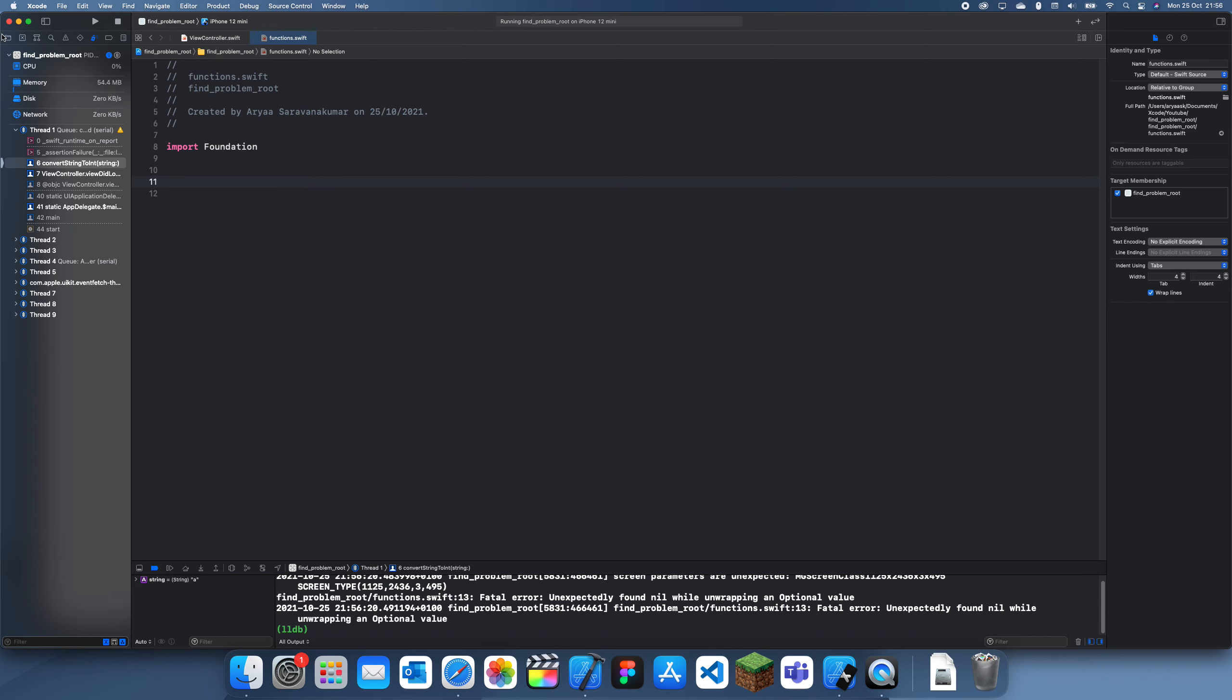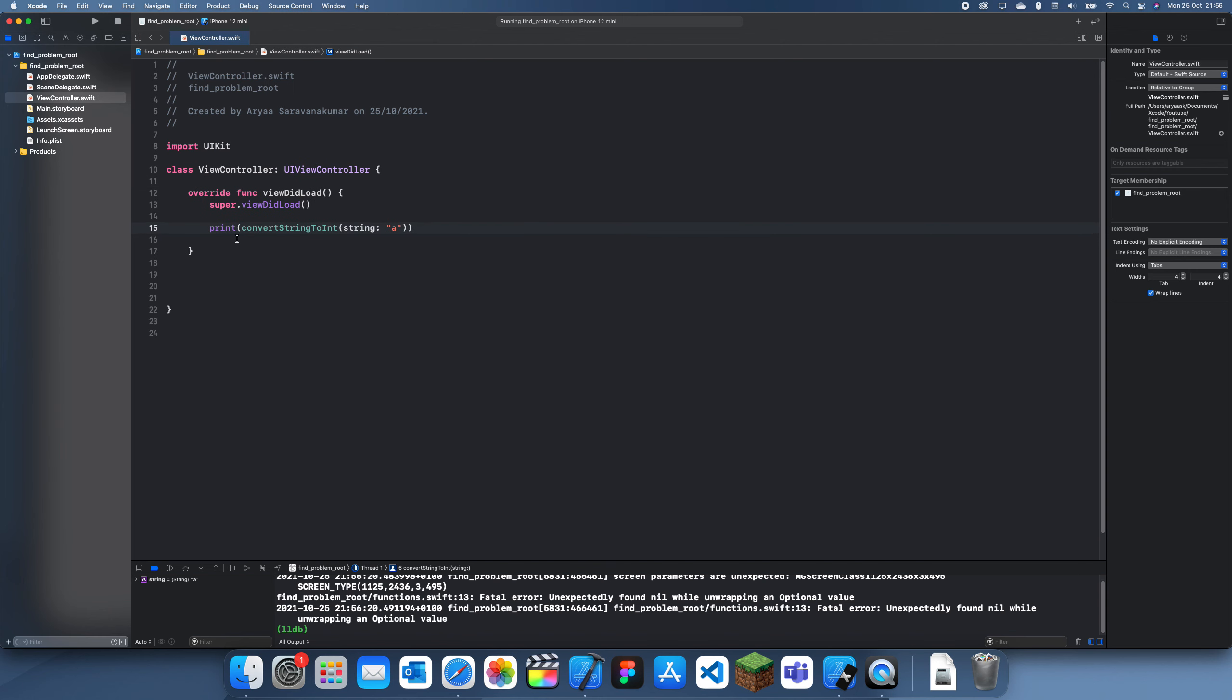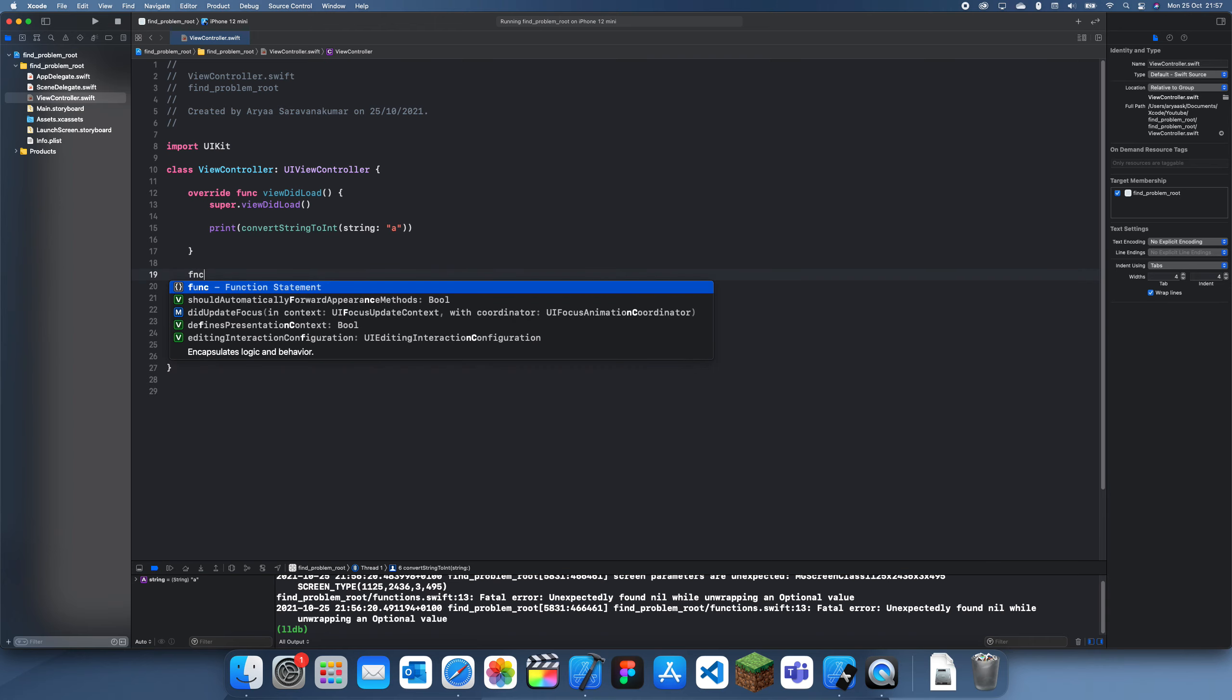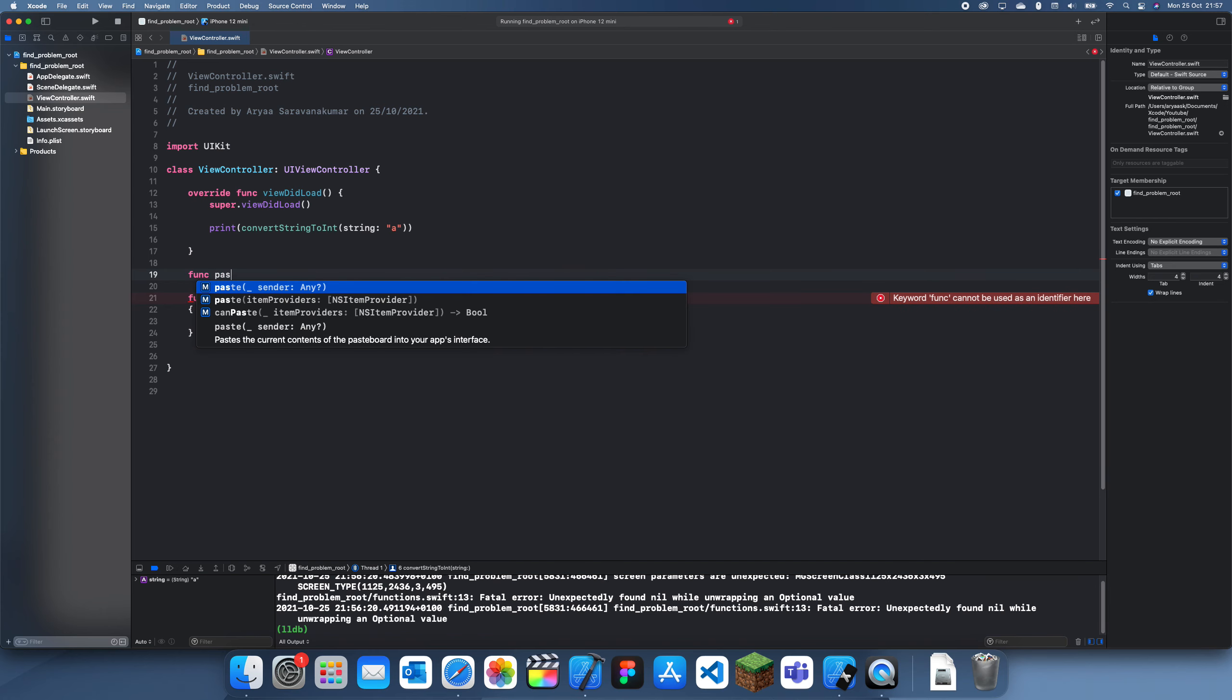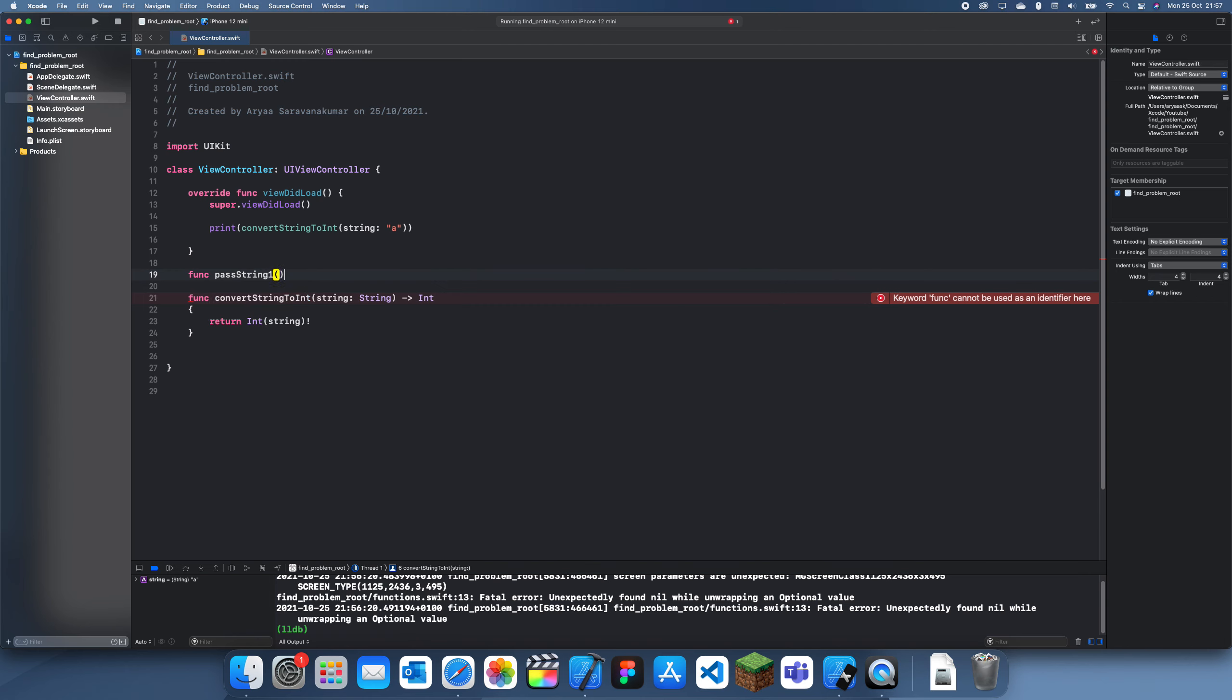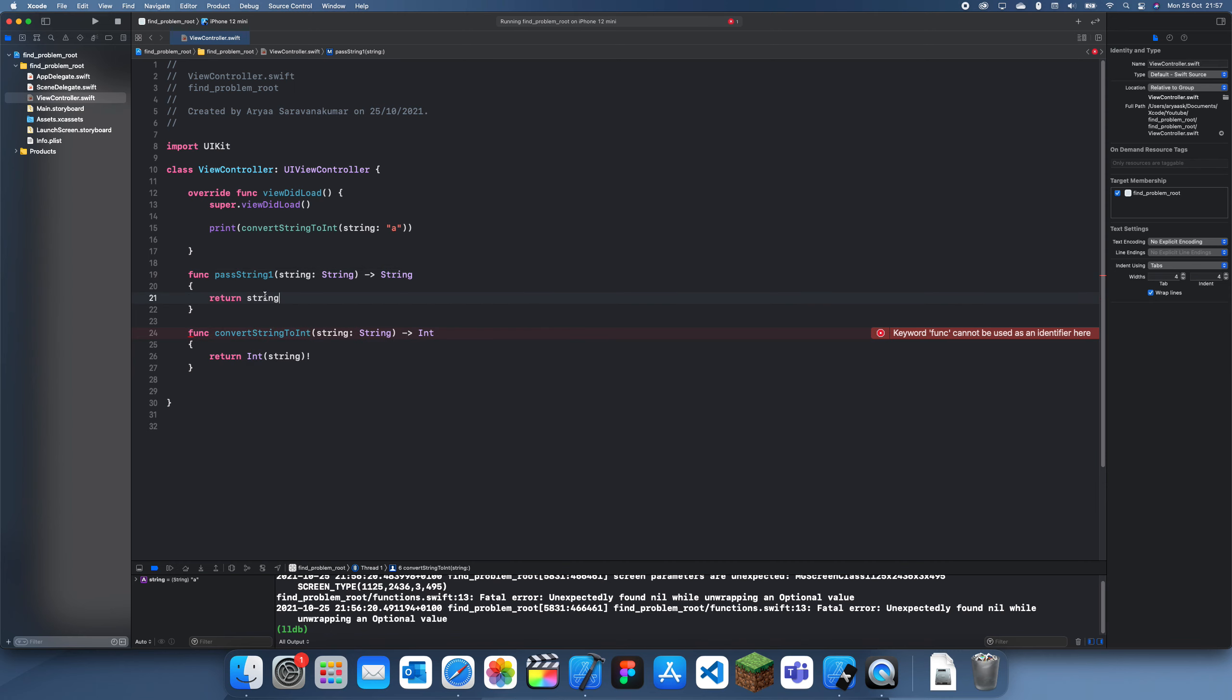So I'll try and create one more big example. Let me just delete this. So let me try and make this bigger. So what I'm going to do is make a function chain. So let's just call this pass string one. And it's going to take in a string and output a string. We're just trying to create a function chain. I'm just trying to simulate what would actually happen in a project.